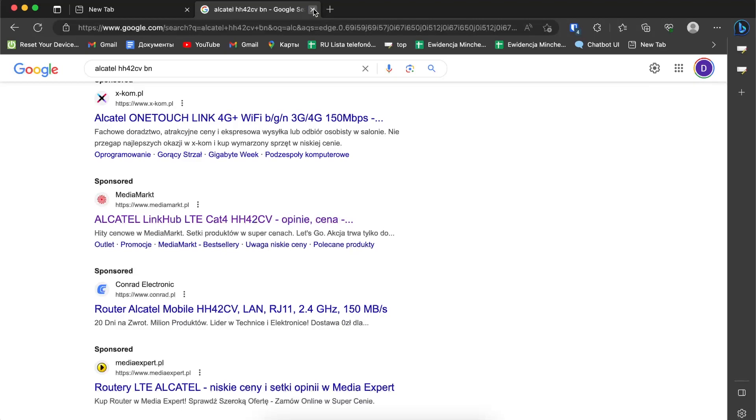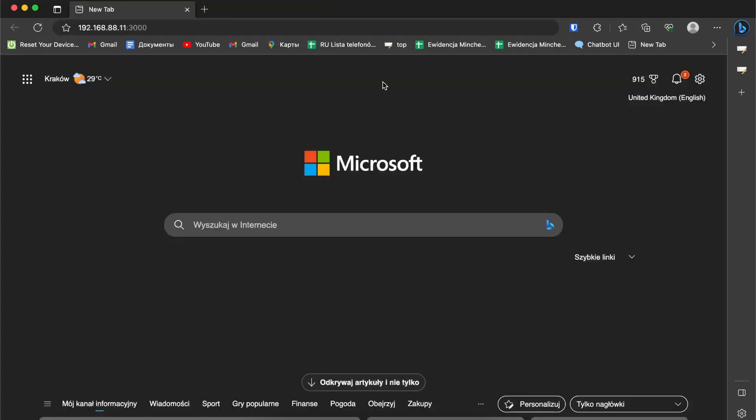And now I'm going to show you how to get access to the web server of this router.